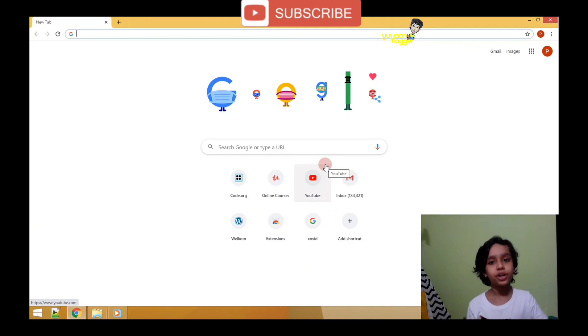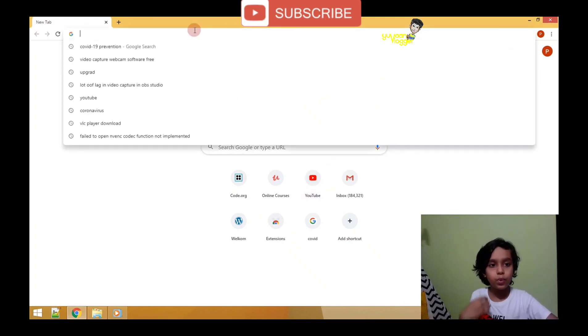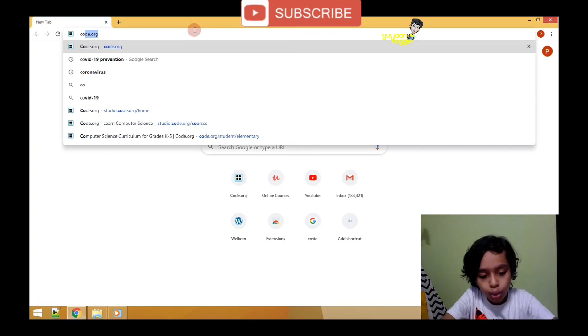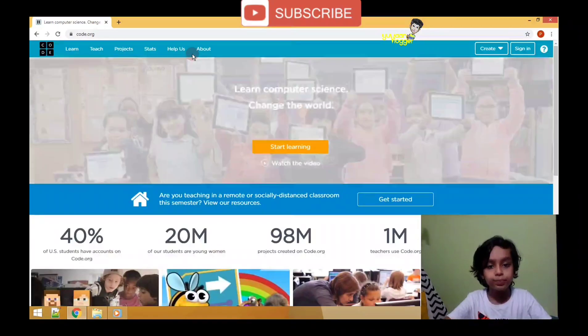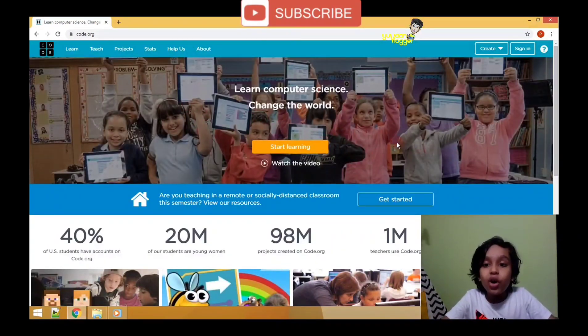Hey guys, this is one vlogger and welcome back to my channel. Thank you for all the support and love. I have found this website where we can learn coding by ourselves and it's free. Go to Google Chrome then type code.org.